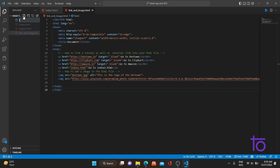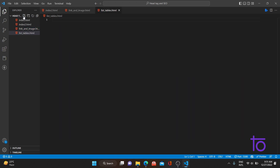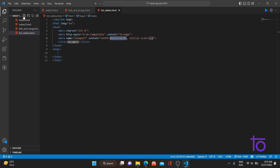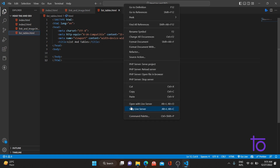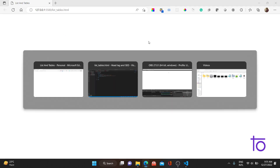Let's start without wasting time. I'll quickly create one HTML file called 'list_tables.html'. The HTML file is ready. Let me add the boilerplate code — the boilerplate code is ready. Let me change the title to 'List and Tables' and check it with the live server. The live server is running properly.